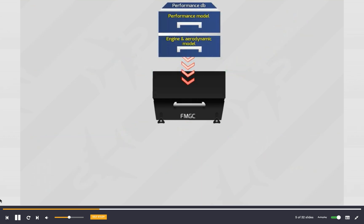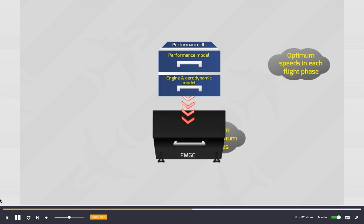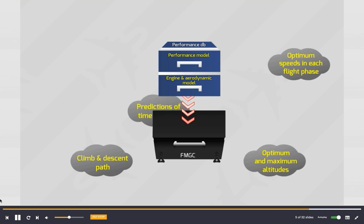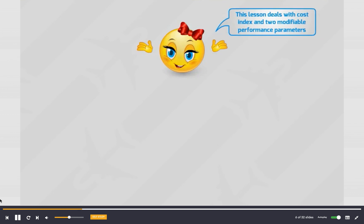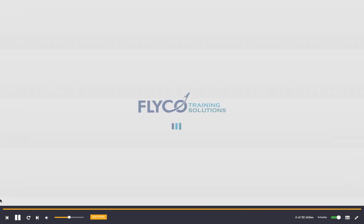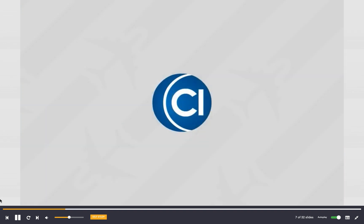To achieve these functions as accurately as possible, the FMS uses parameters stored in its performance database to compute the optimum speeds in each flight phase, to determine optimum and maximum altitudes, to compute climb and descent path, and to provide predictions of time and fuel. In this lesson we will look at the cost index and the two modifiable performance parameters: performance factor and idle factor.